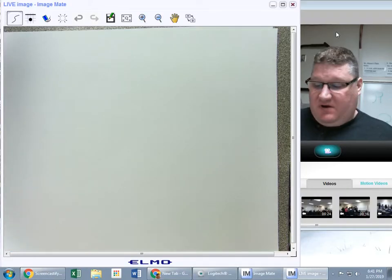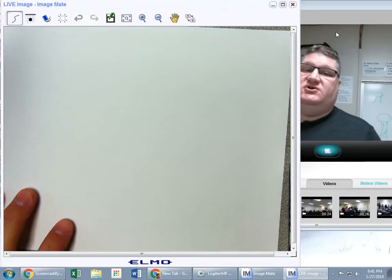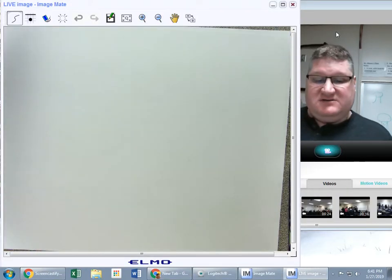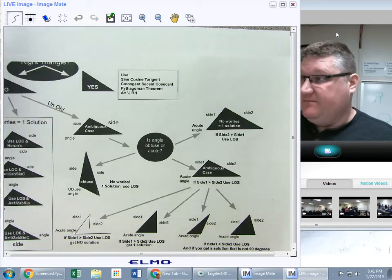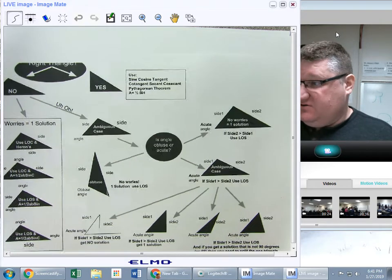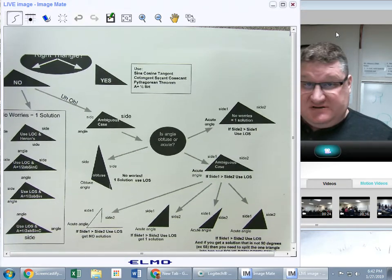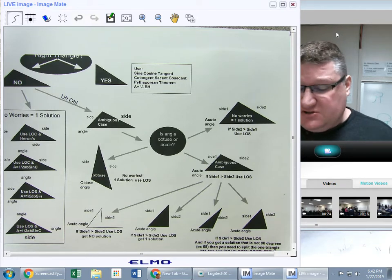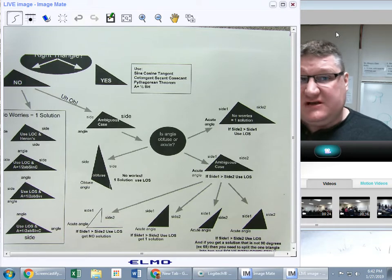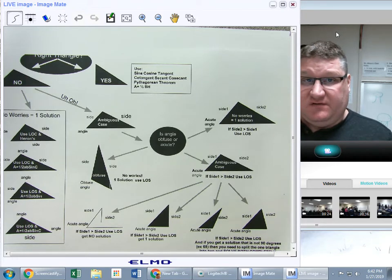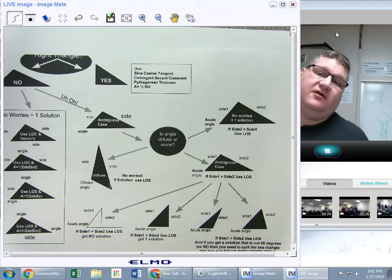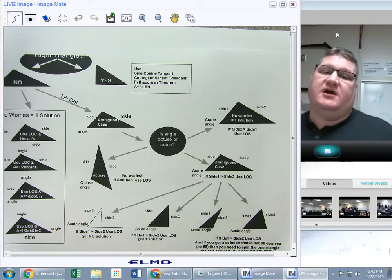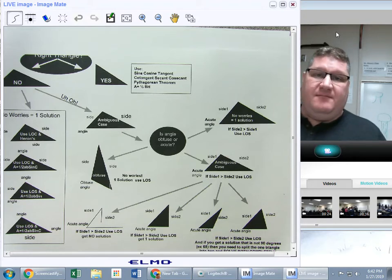Okay, ladies and gentlemen, here we go. We're going to do an ambiguous case problem and go through our decision tree. I've made you a different decision tree, so let's go through it. The first thing you're going to have to ask yourself is: any time I'm solving a triangle...